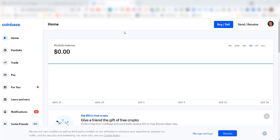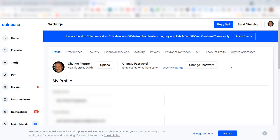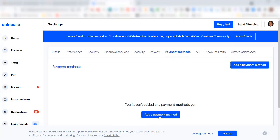I'm already logged into my Coinbase account on my computer. I'll come up here and click on the icon in the upper right-hand corner, select settings, then select payment methods. Click here add a payment method, or click here add a payment method.